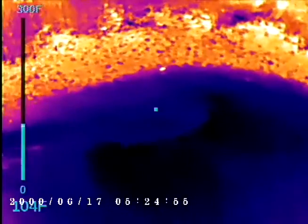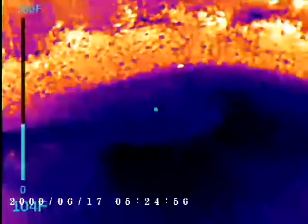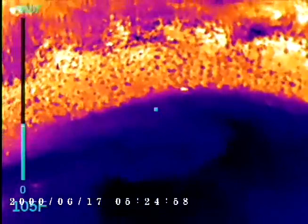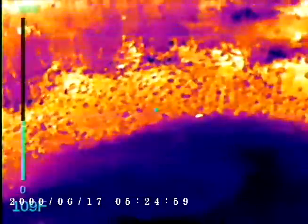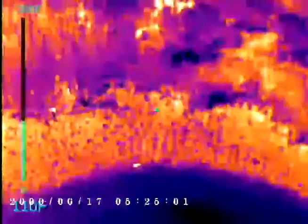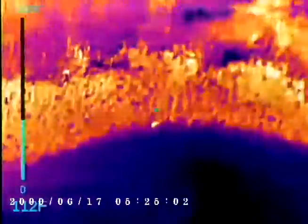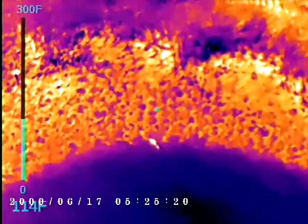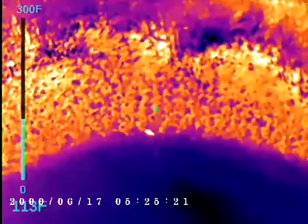However, the same scene viewed with the thermal imager can easily detect the heron. In fact, you can even observe it feeding.